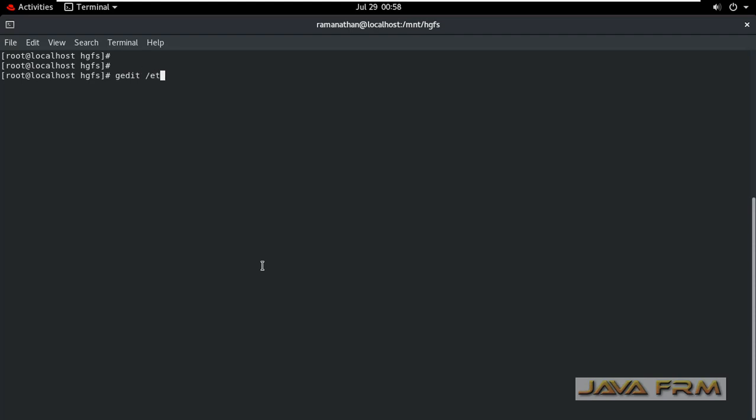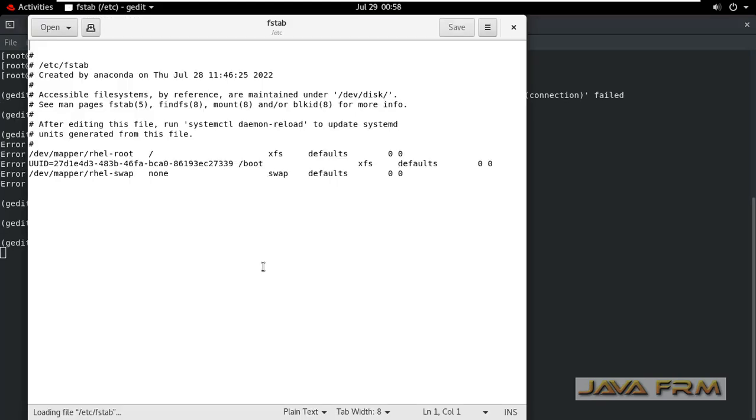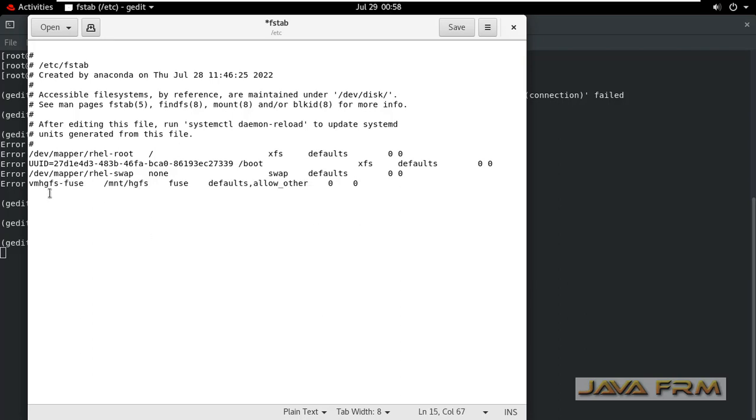I am opening /etc/fstab as a root user. Here you can see all the mount points. Add this line.